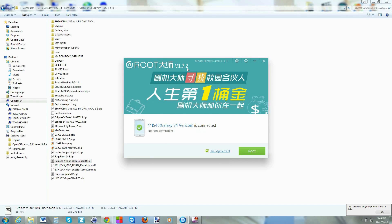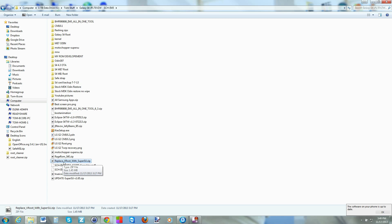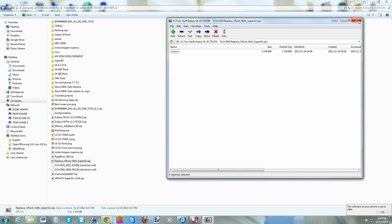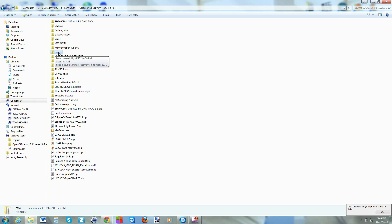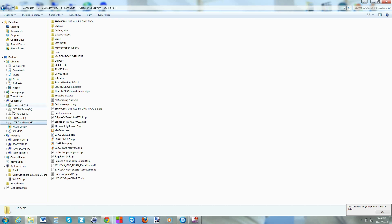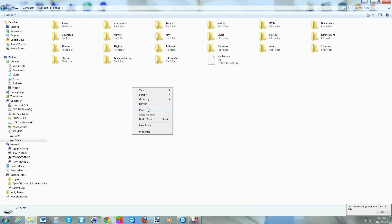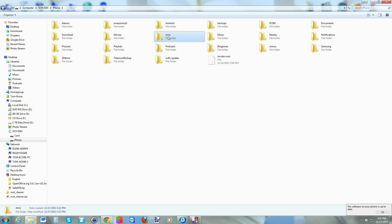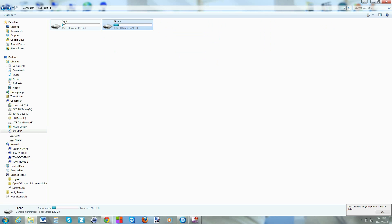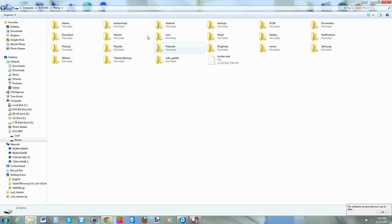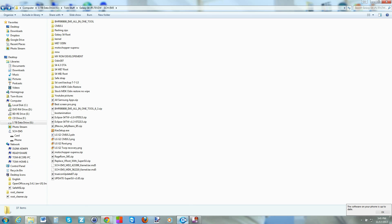Before we run the root process, take this file right here, open it, and extract it. Once extracted, you'll have a file called MRW. Copy it, find your device connected to your computer, go to the Phone folder, and paste that file right in there. It's very important that it's on the phone internal storage — not on the SD card — and not in any subfolders. It just has to sit right there by itself, the MRW file.